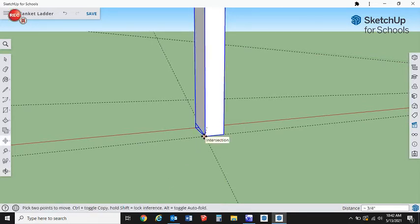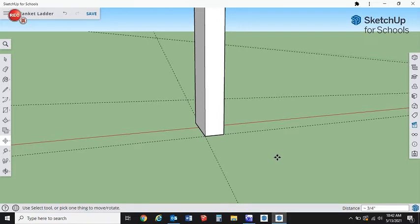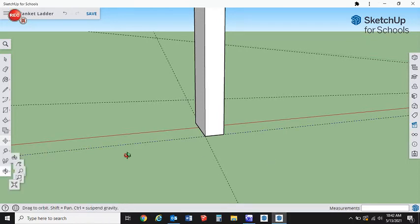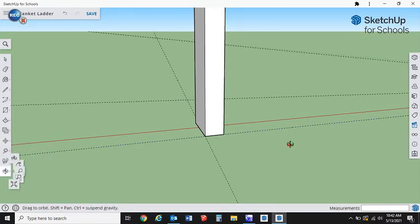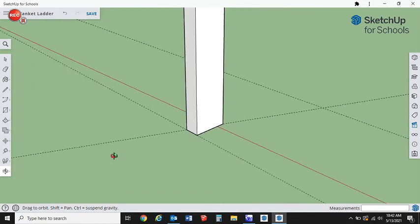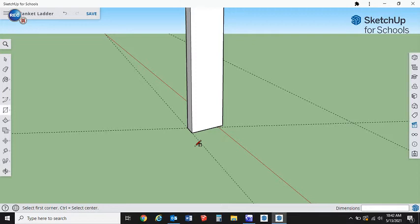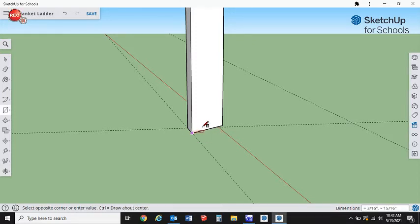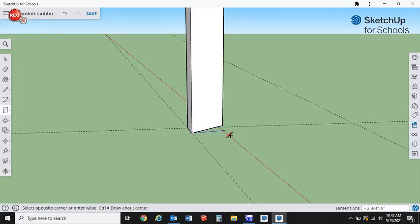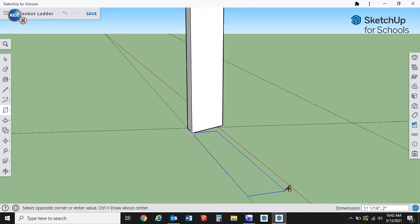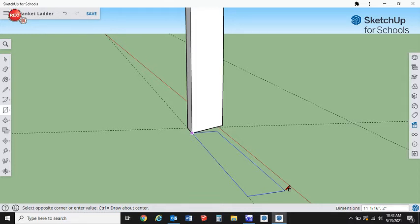Now the next thing we're going to do: she would like these to be spaced out evenly and she wants four rungs. I'm going to get my rectangle tool, and now that this is a component we can draw straight on it. We want these rungs to be an inch and a half, I believe is what she said.